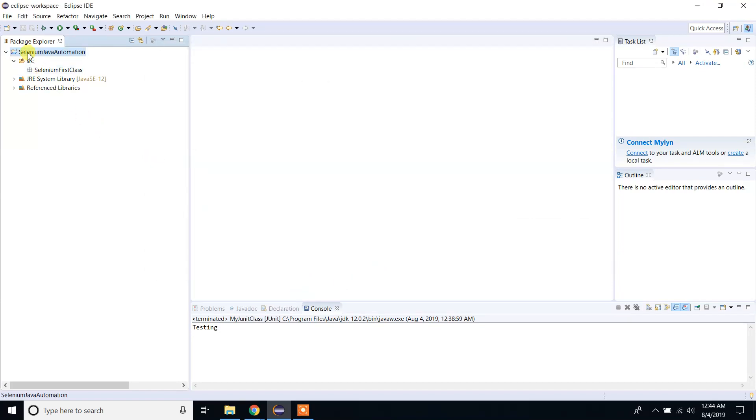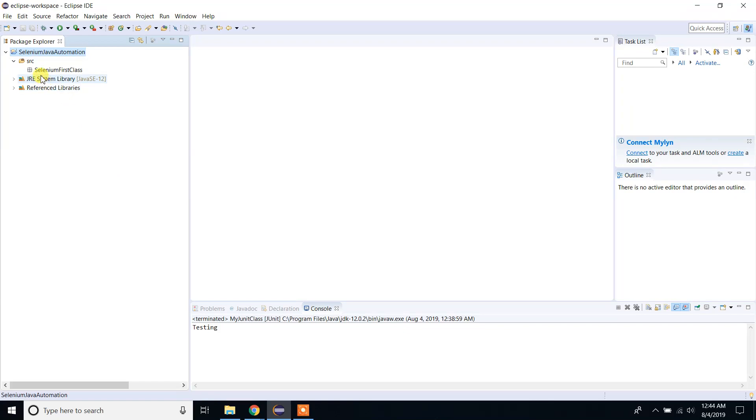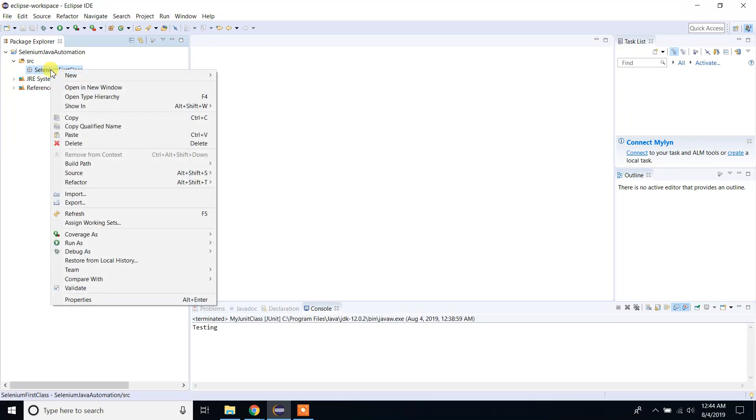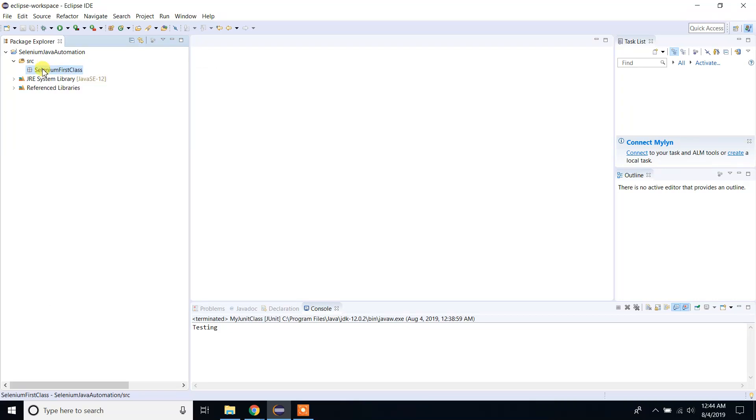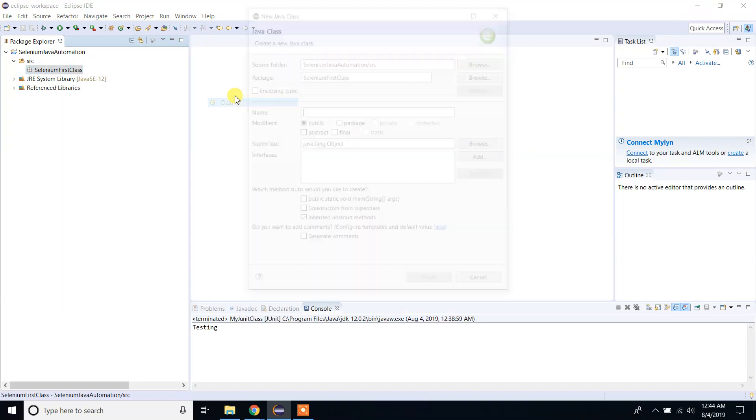Right-click on the project and refresh. Under the SRC folder, I have a selenium first class package. Under this package, I'm going to create a new class. Let me name it 'MyJUnitTest'. Click Finish.